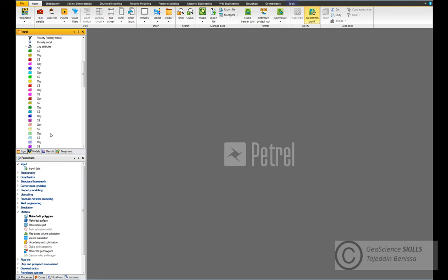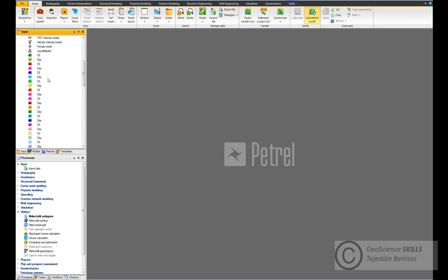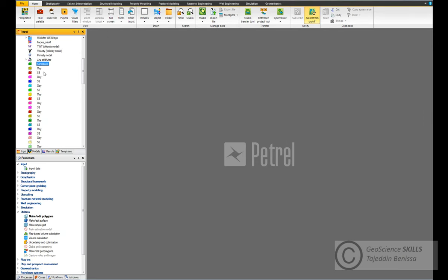Now let's go to the global well log template. We can see there are so many templates for sandstone and clay for each well, which is not acceptable. We need to keep only two - one for sandstone, one for clay - where every well should be linked to one template. So we choose this template, double-click, and call it Sandstone. Click OK and keep the other one as Clay.